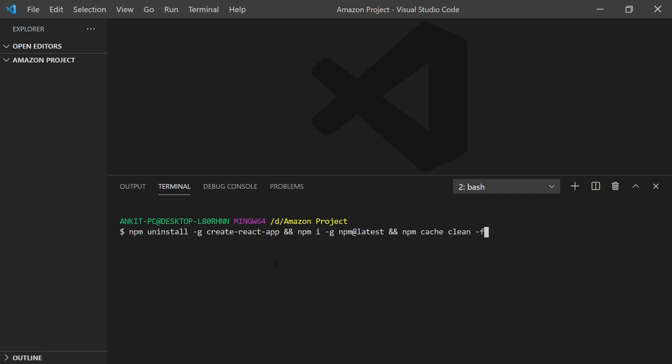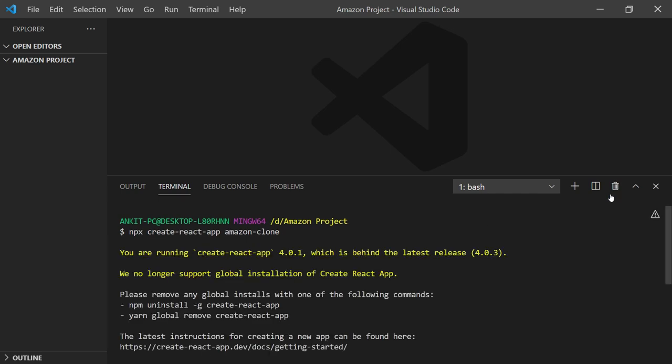Now you need to again write your command to create your React app, and that will be npx create-react-app. So this was the error, and once you paste the command, the error will be solved.